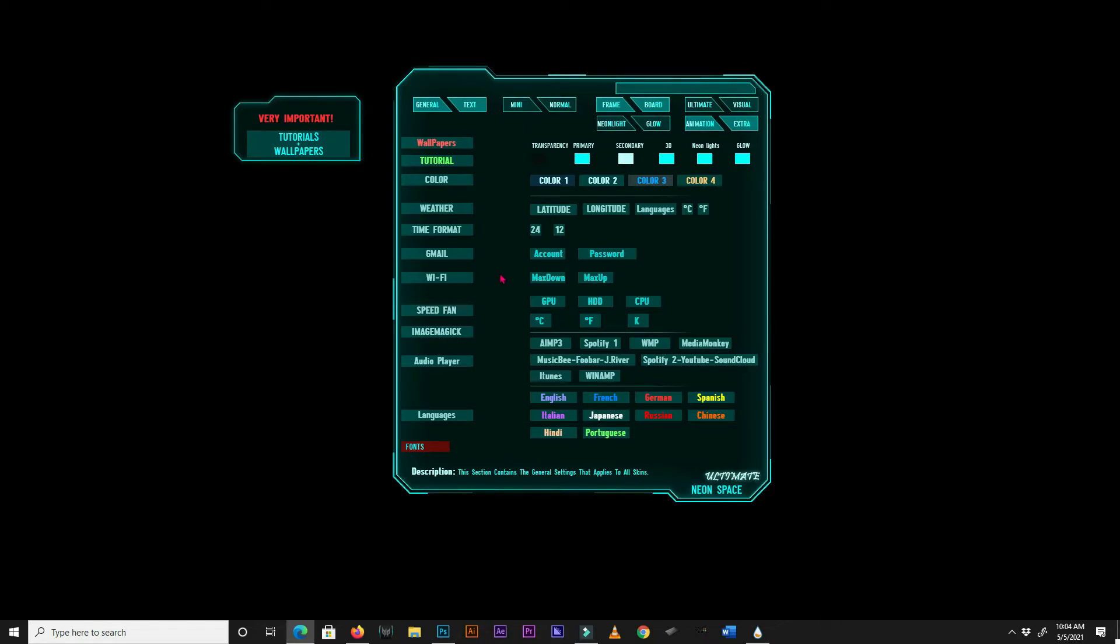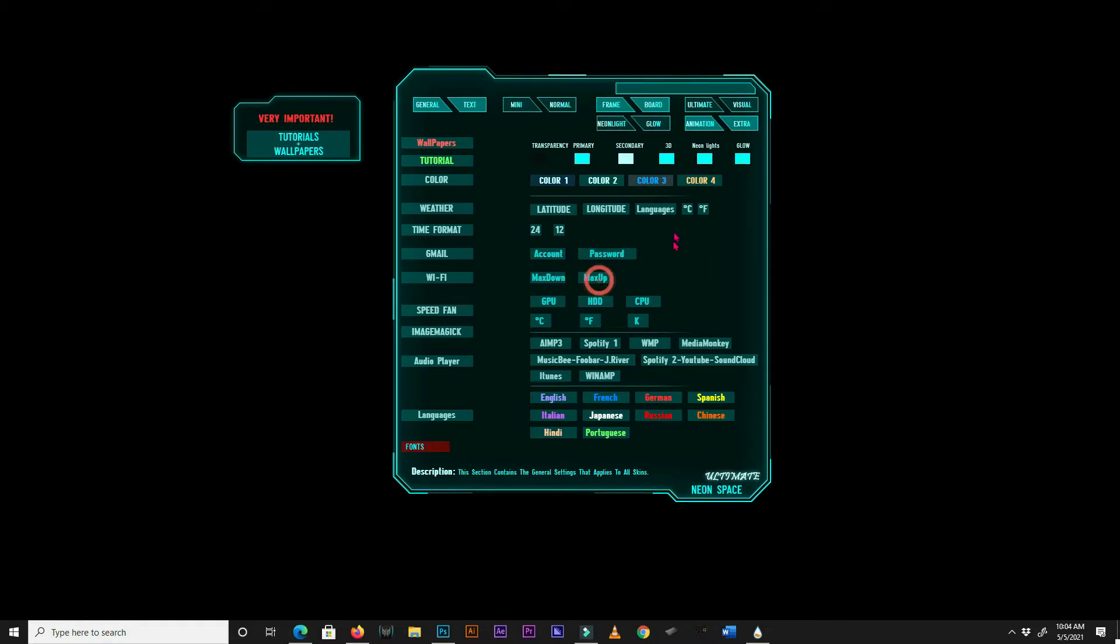For your WiFi settings, enter your maximum download speed, and your maximum upload speed into the max down and max up boxes respectively. If you don't know what your max internet speeds are, click on the WiFi box, and it will open up speedtest.net.